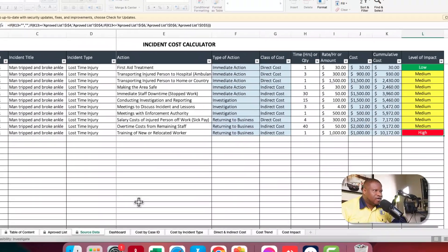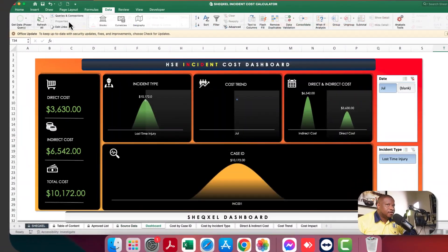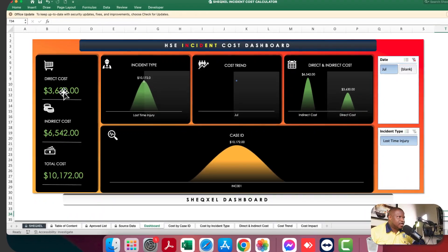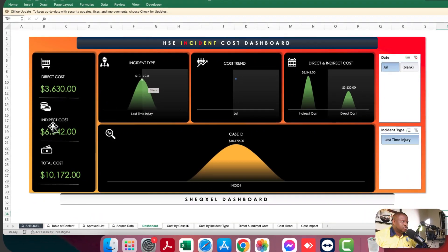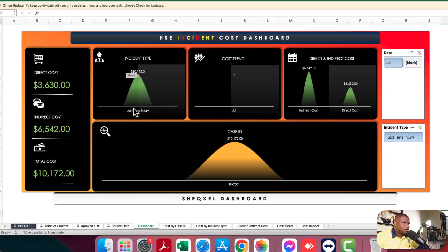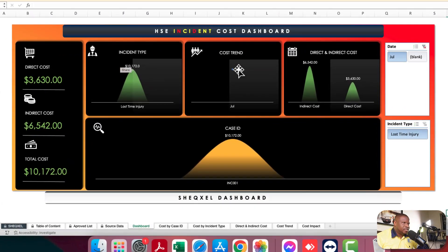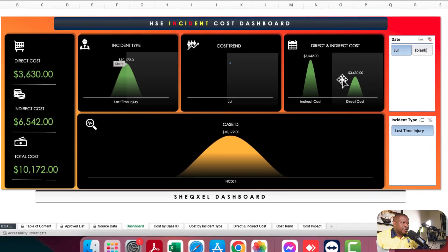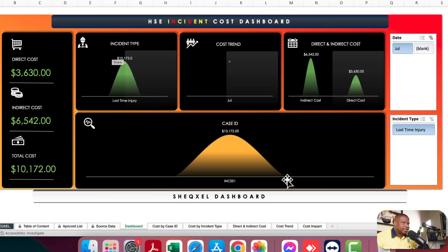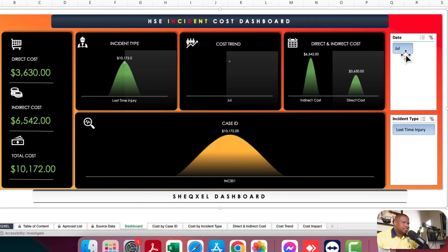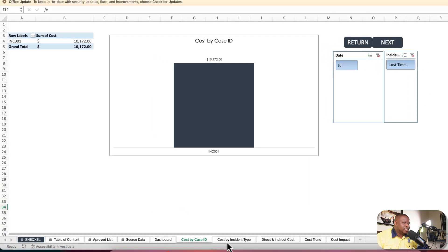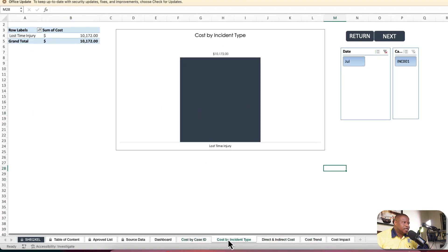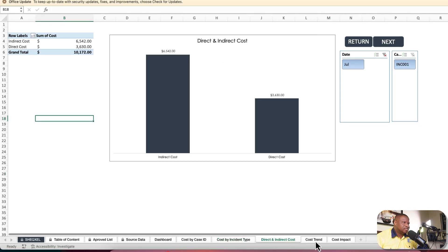The dashboard is dynamic. It gives a breakdown of direct cost, indirect cost, total cost, incident type, and the cost. The cost trend is currently based on one data point since only July was input. One chart is based on direct and indirect cost, and another shows the cost based on case ID. There are individual reports used to make the dashboard: cost per case ID, cost per incident type, direct and indirect cost, cost trend, and cost impact.